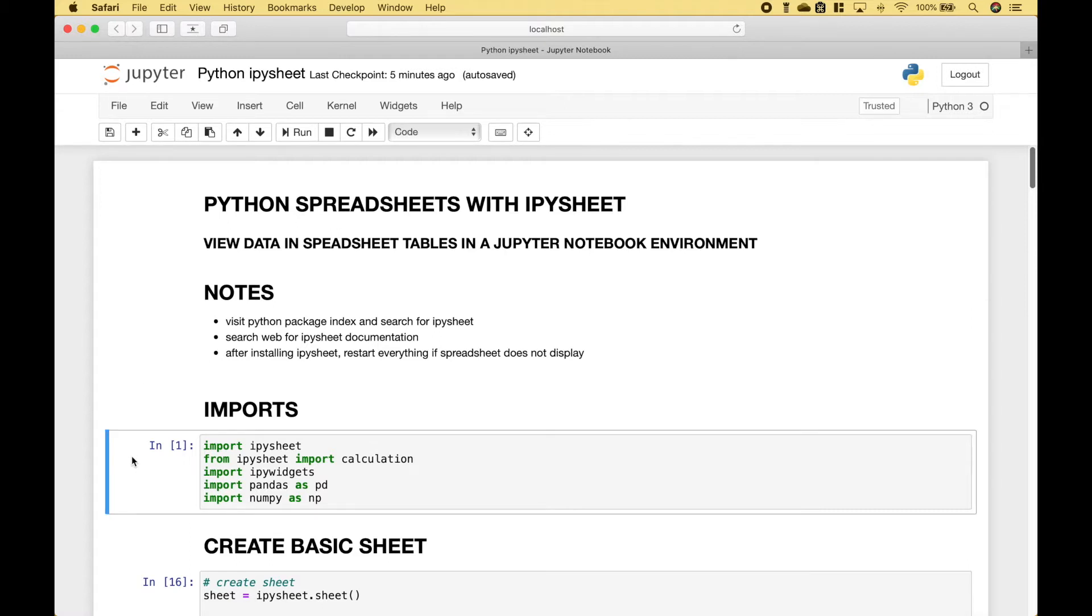For the imports, we're going to import IPySheet, IPyWidgets, pandas, and numpy.